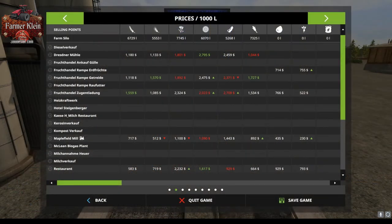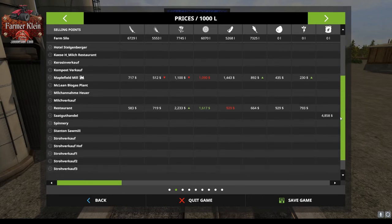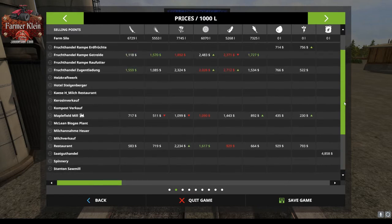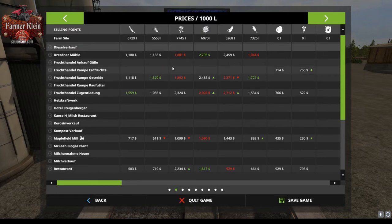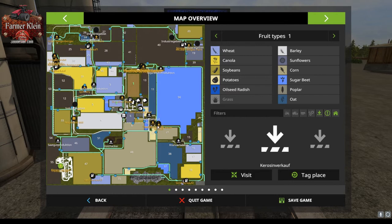I forgot to show you the prices screen. Here we have the prices screen for this map and as you can see all the destinations are in German — maple filled mill, biogas plant, restaurant, spinnery, and a couple others still in English, but for the most part they're all in German. If we look at the main map we've got all our destination points in German. This will also show you how to make changes to this screen so your sales points will be in English.